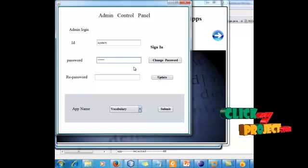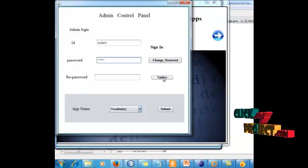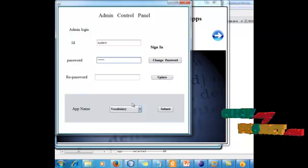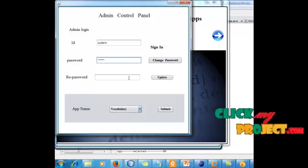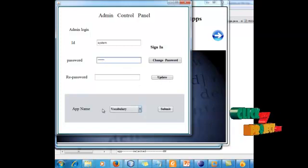If we need to change our password, we can change the password and update also. The updated new password also.